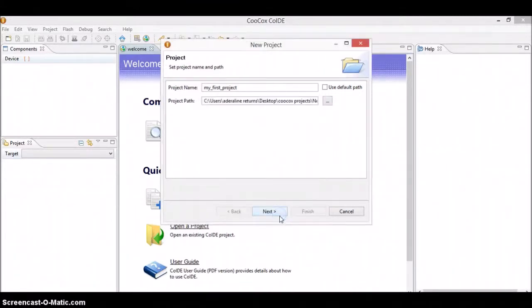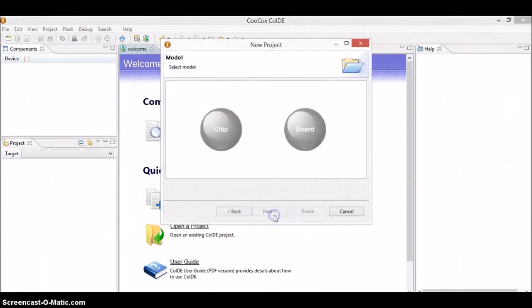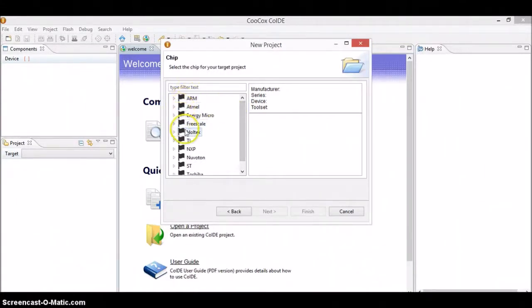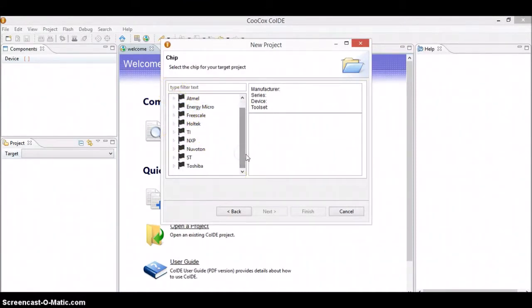Go ahead and click OK and OK. Now click on Next, select the chip and click on Next.